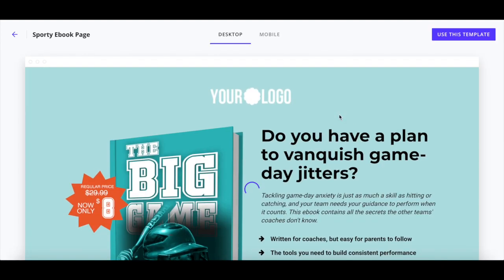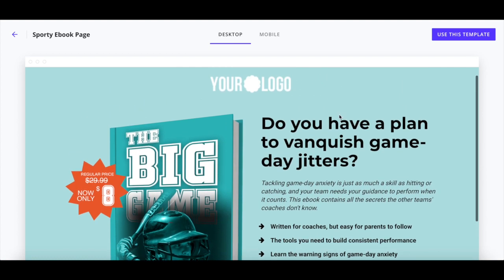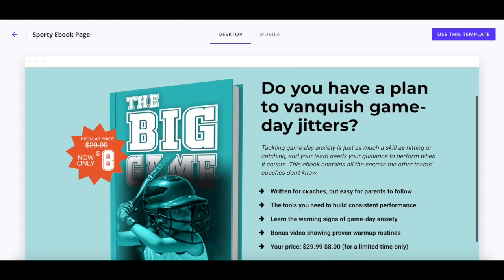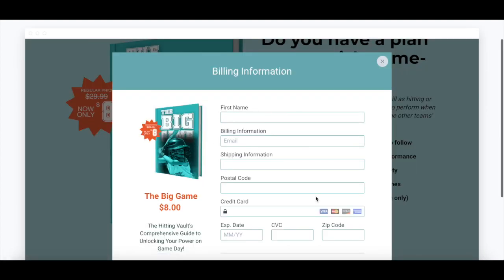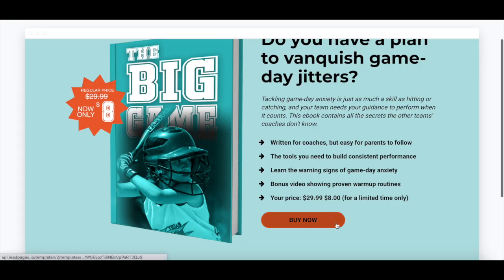Similar to the free ebook opt-in page we just analyzed, it includes the business's logo at the top, header, subheader, and page text that remove objections and appeal to visitors' goals of vanquishing game day jitters, a photo of the ebook they'll receive once they make a purchase, as well as a straightforward checkout page that only asks for the necessary details once they click on buy now.